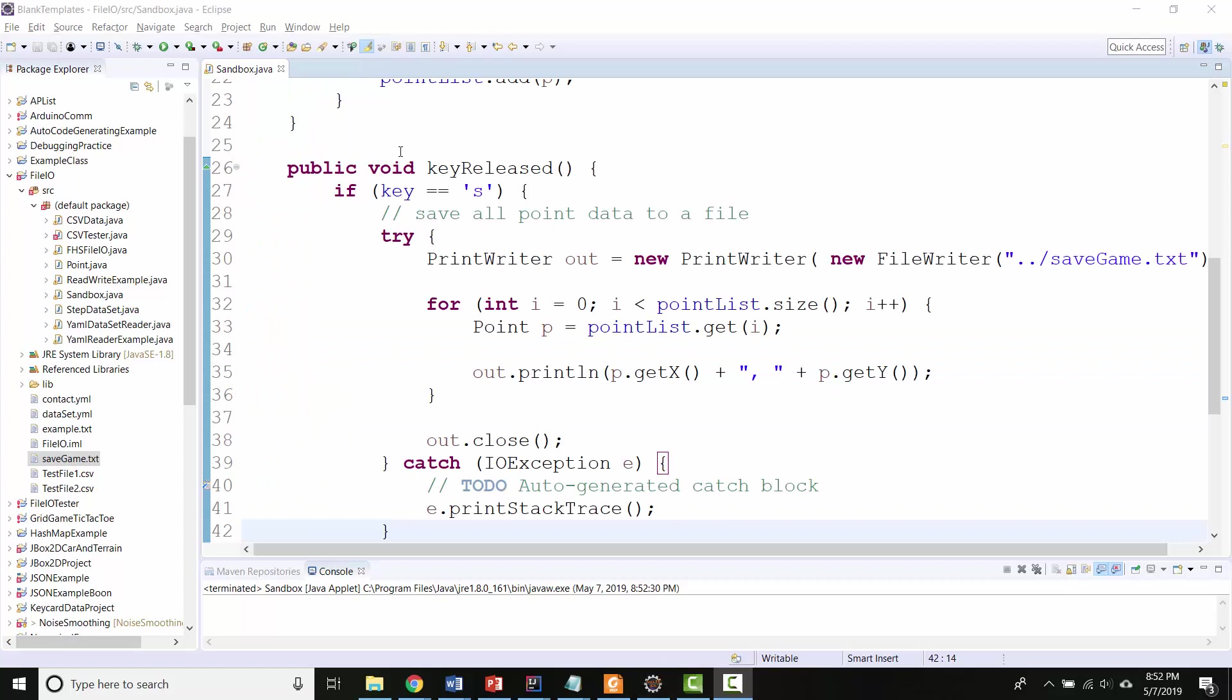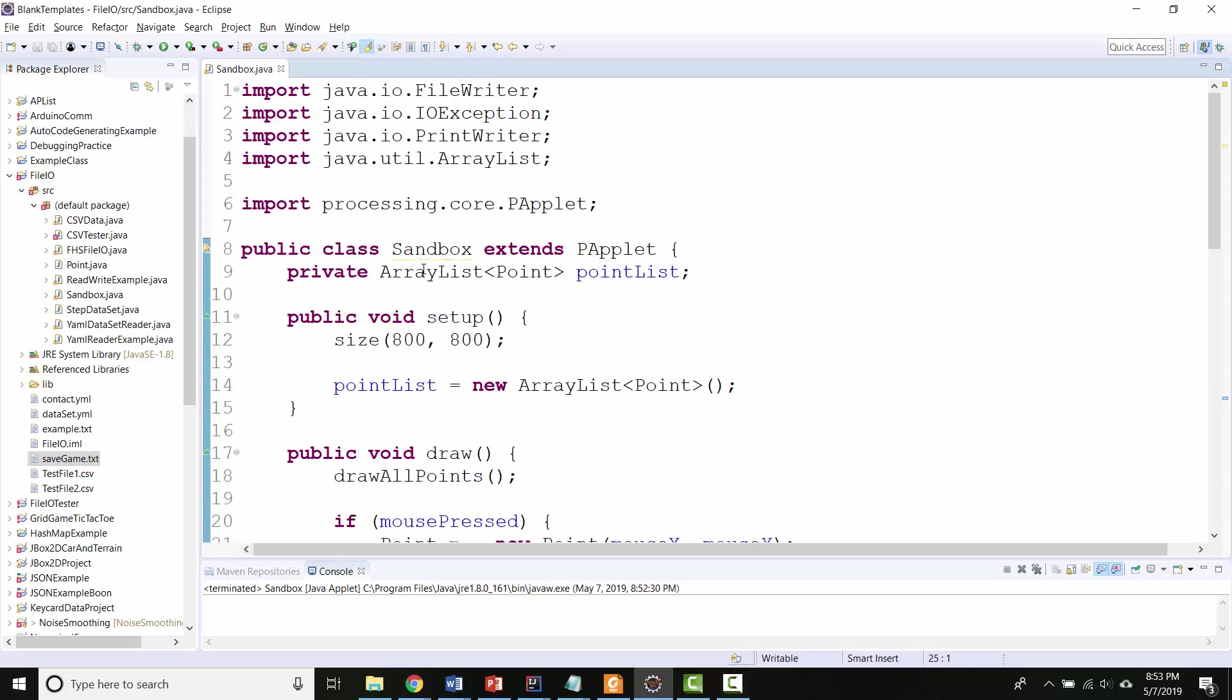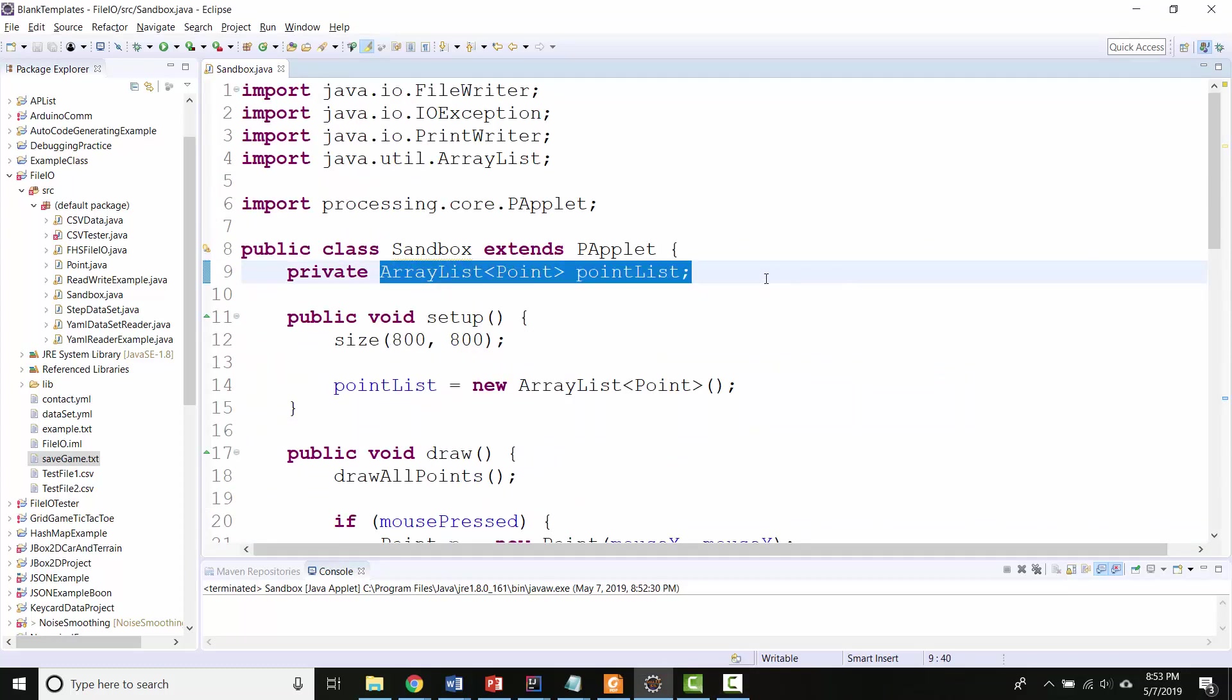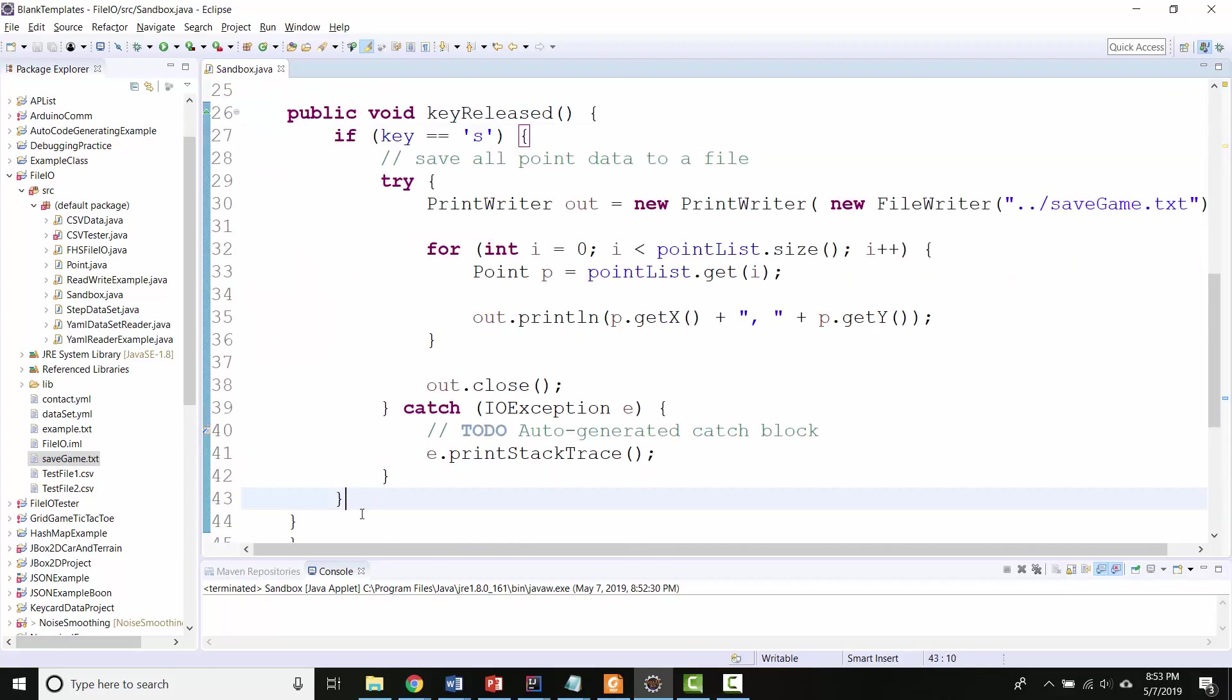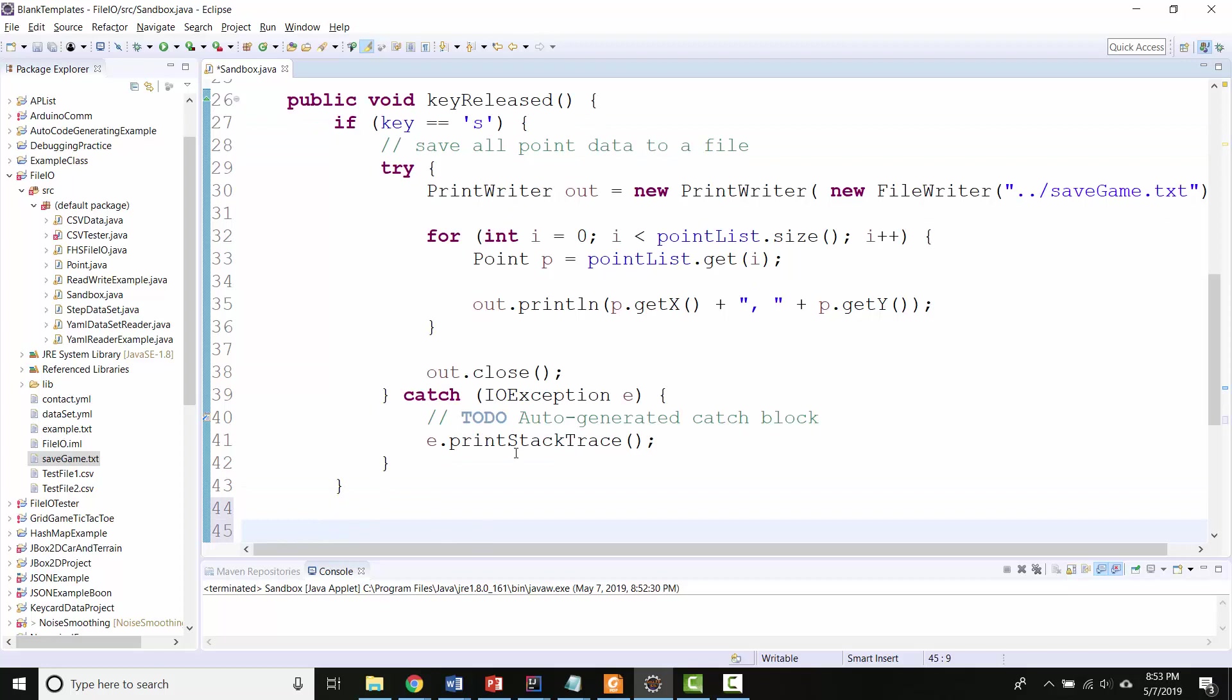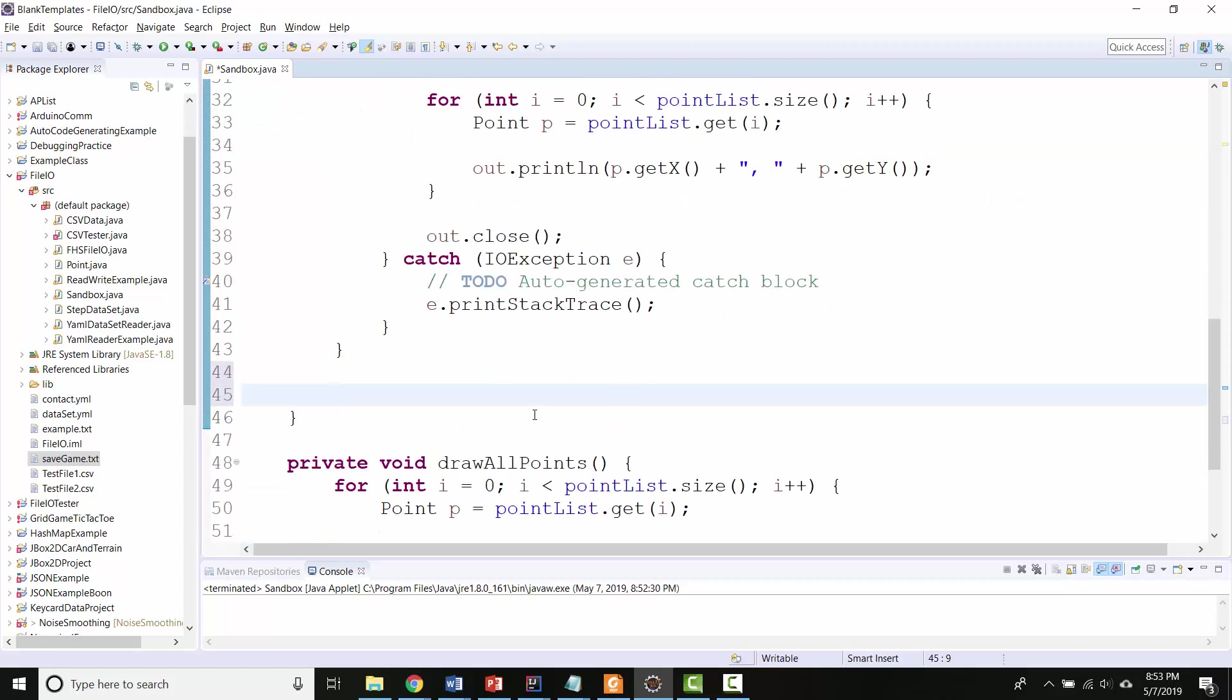So here I am. I've got my ArrayList of Point Objects at the top called PointList. I've got my KeyReleased method. S was how I was saving my game. So now here, still inside KeyReleased,